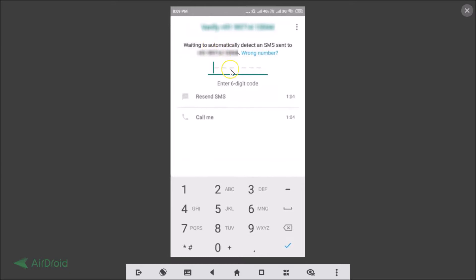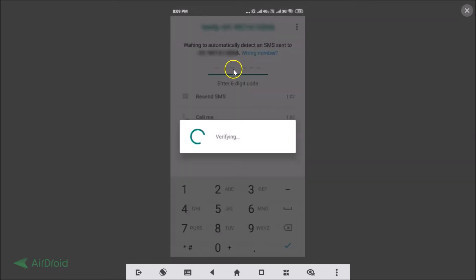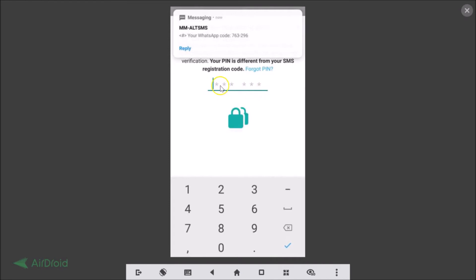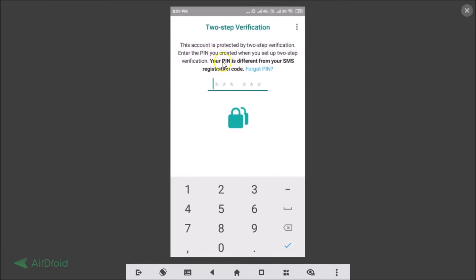As you can see, it's verifying — and now it's asking for the PIN. This account is protected by two-step verification; enter the PIN you created when you set up two-step verification. Note that your PIN is different from your SMS registration code; if you forgot it, you can tap the reset link.